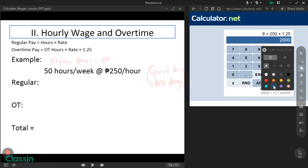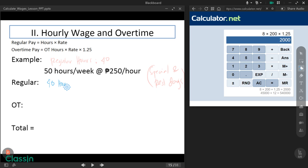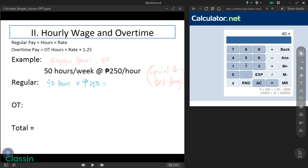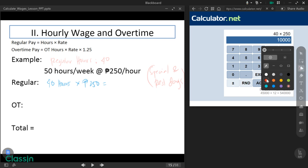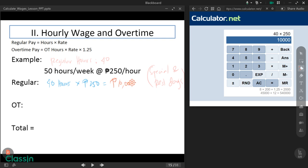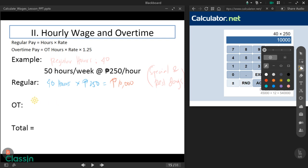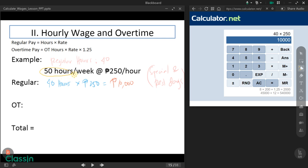Time's up! Let's check your answer. For the regular pay, we have 40 hours times your rate of 250 pesos. Let's calculate using a calculator: 40 times 250 equals 10,000 pesos — that is your regular pay. Now for the overtime pay: since you worked 50 hours and regular hours are 40, your OT hours will be 10. Because 50 minus 40 equals 10 hours of overtime.